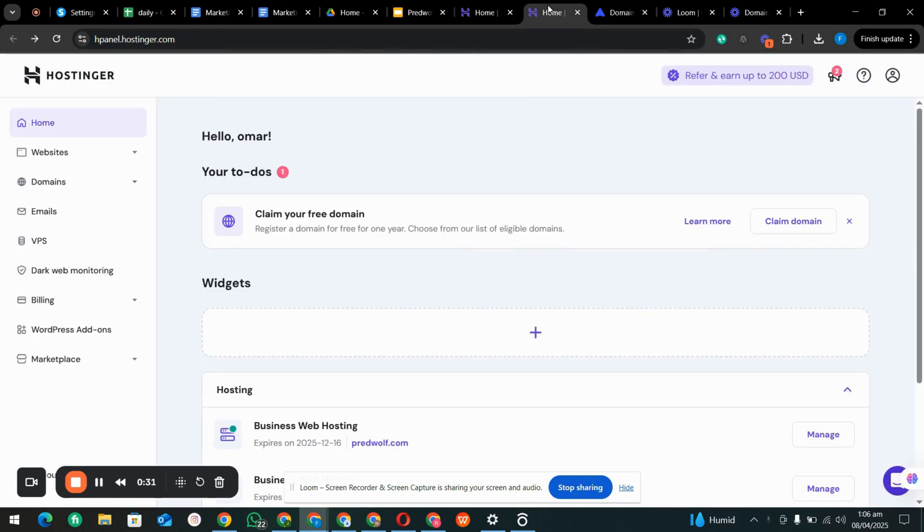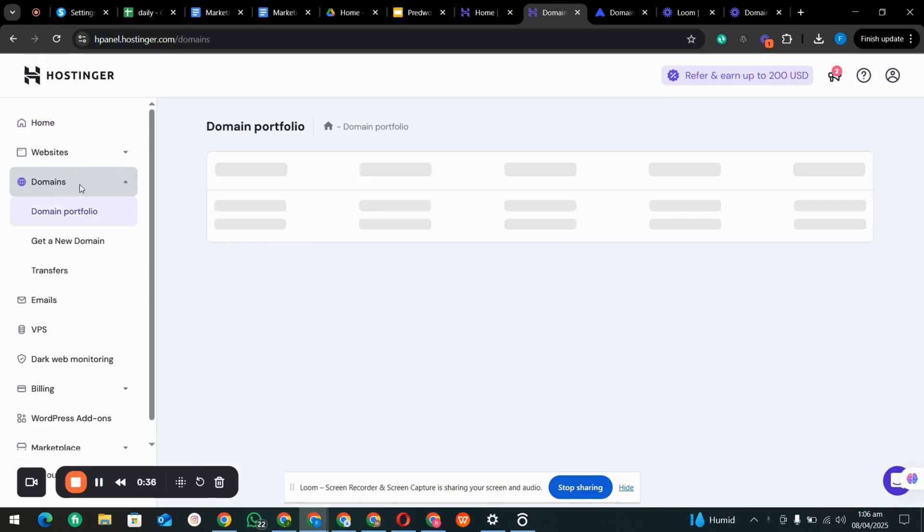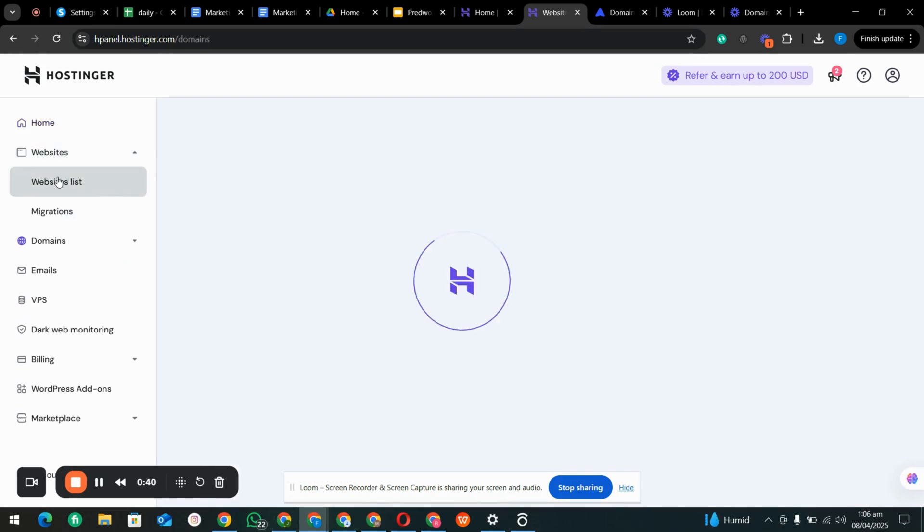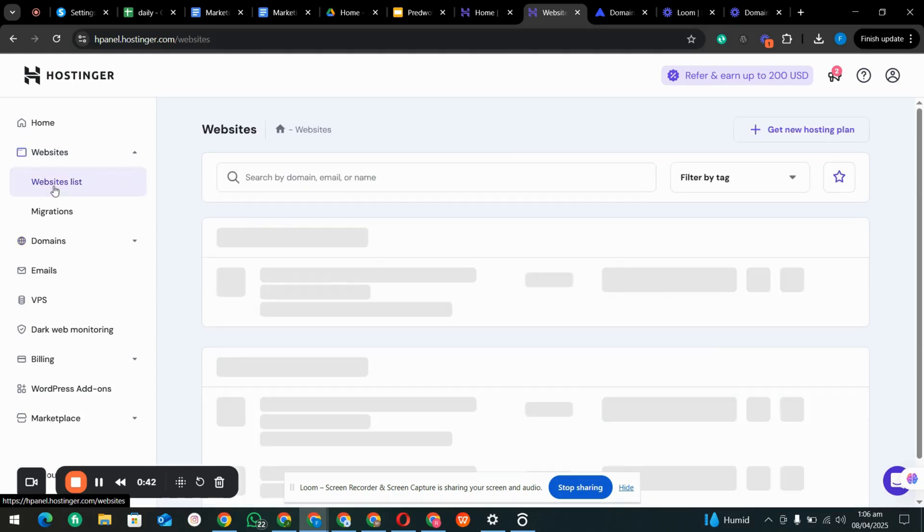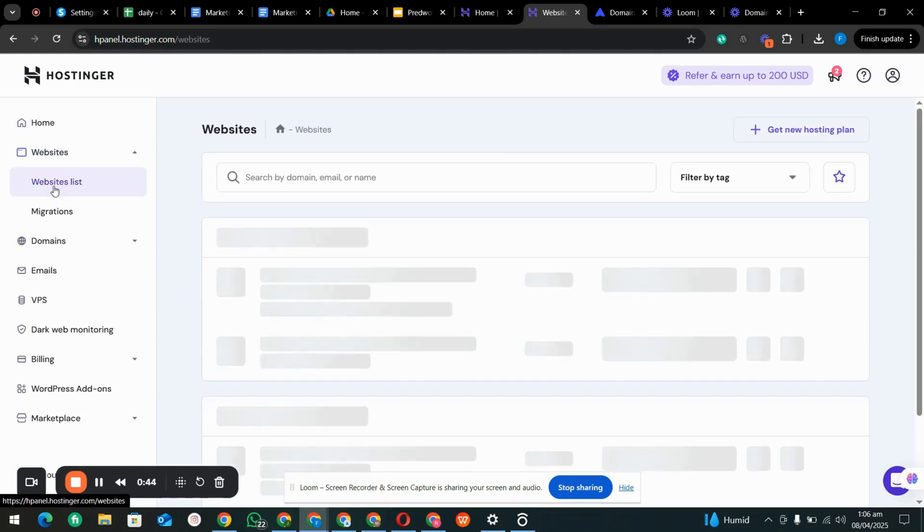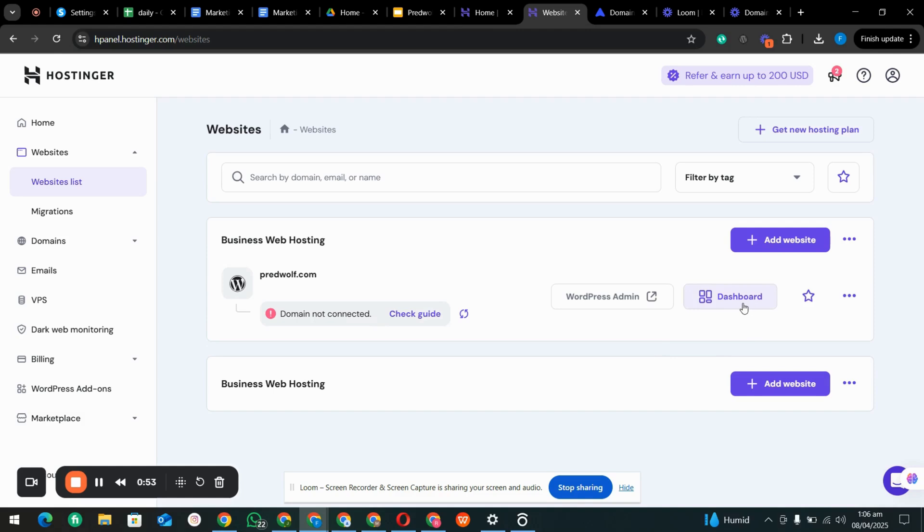First of all, we are going to the website and checking the website list. There is a Business Web Hosting but the domain is not connected, so we are going to the dashboard.